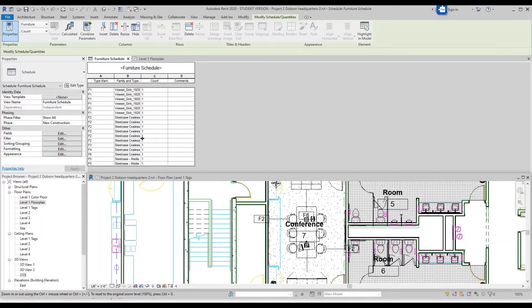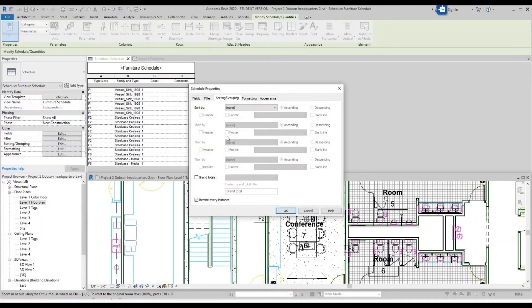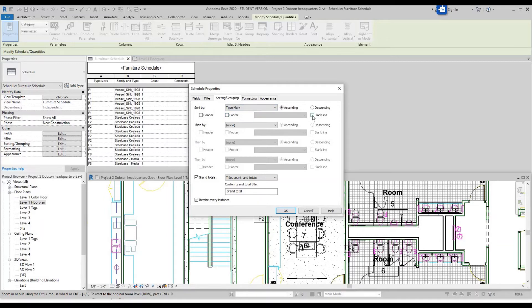Click on the schedule, go to Properties, Sorting/Grouping, Edit. Sort by Type Mark, Ascending, add a blank line. Click Grand Totals. Uncheck Itemize Every Instance. Click OK.